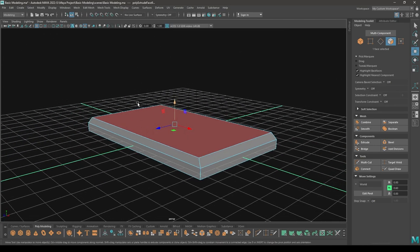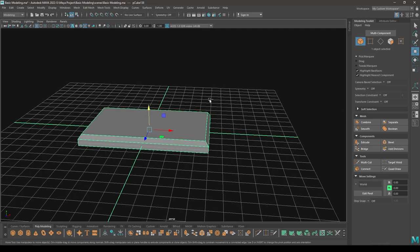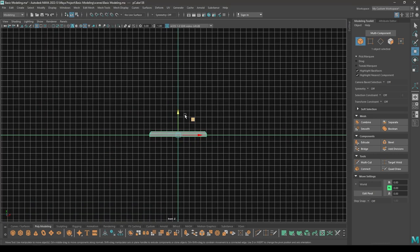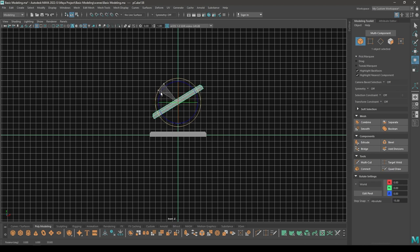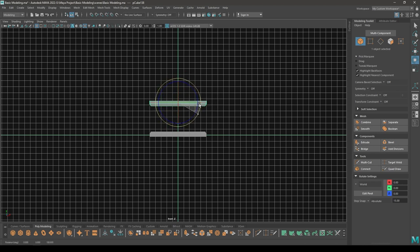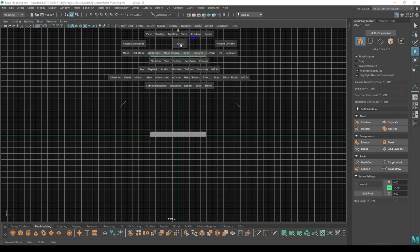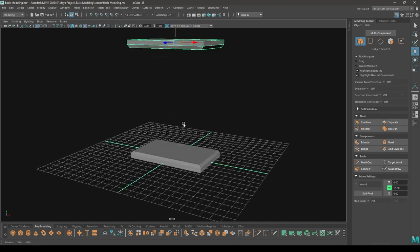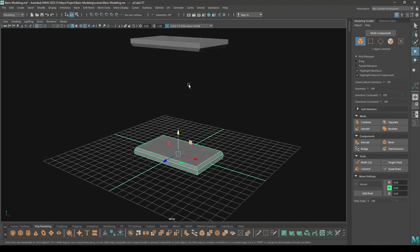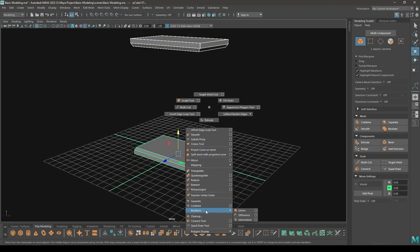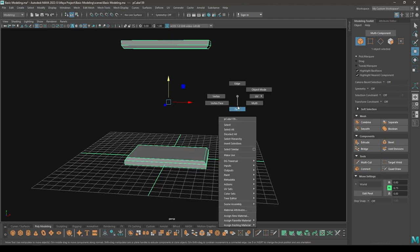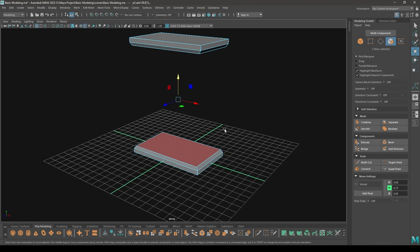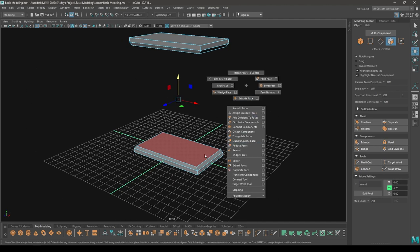Now go to face mode, select the top face, exclude it, then scale it down. Create a duplicate, go to front view, pull this up, then rotate it and put it all the way up here.